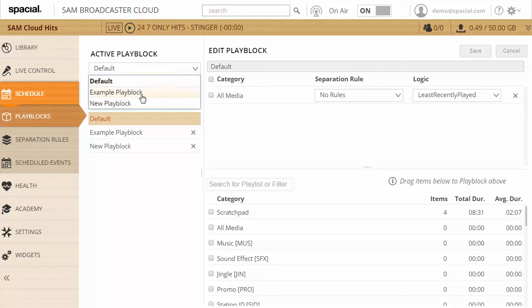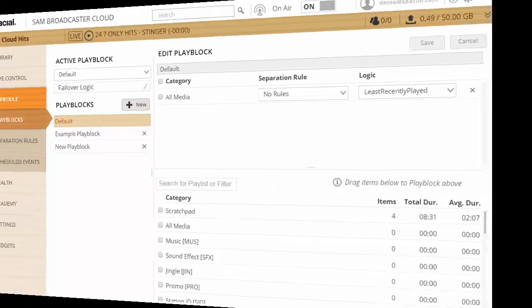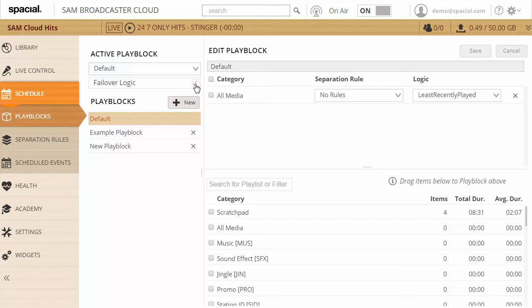Very important to understand that if there's any items in the queue, those will play, and only if the queue is empty play blocks will be used. This is where the active play block comes in. Whichever play block is selected as the active play block is where the rotation logic will look to pick the next track if the queue is empty. So while you can create multiple play blocks, only one can be active at any particular time.